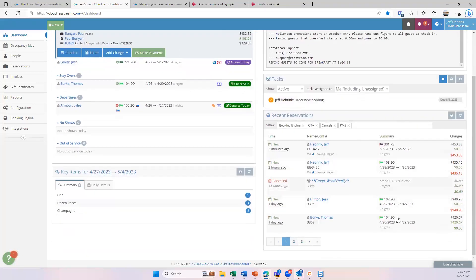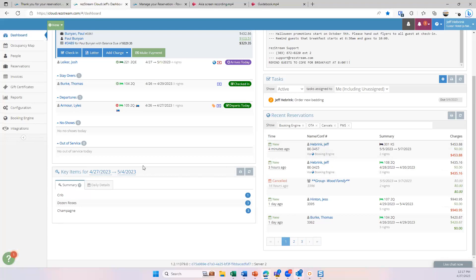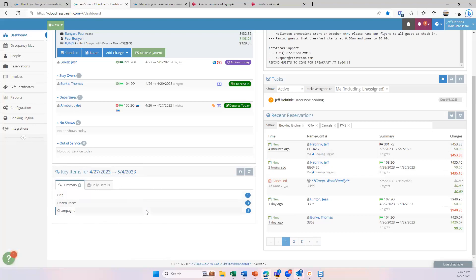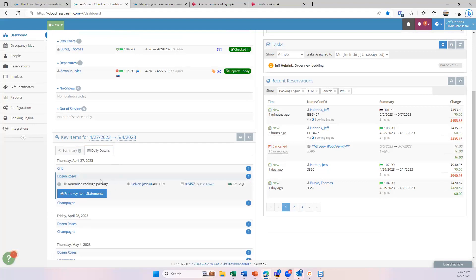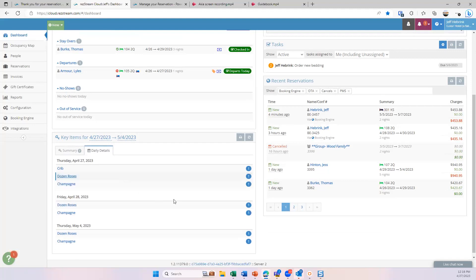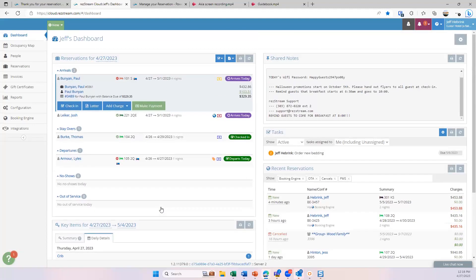The recent reservations widget, I kind of covered that. These are just the most recently made reservations, which I can easily just click in here and view that reservation. And then this is what we call key items. Now, some people use this, other people don't. How I'm showing it here is for packages, right? So what this is designed to do is if you do packages or add on items, you can label those things as key items. And this is just going to always look for the coming week. And the summary tab is going to give you a summary of that. So this week I'm going to need three dozen roses, three bottles of champagne and one crib. Now we can even go into the daily details and it gives me a breakdown. Today I'm going to need this. I can click on these and even see, oh, it's from Josh, needs a romance package. He's staying in this unit. So that's kind of that.